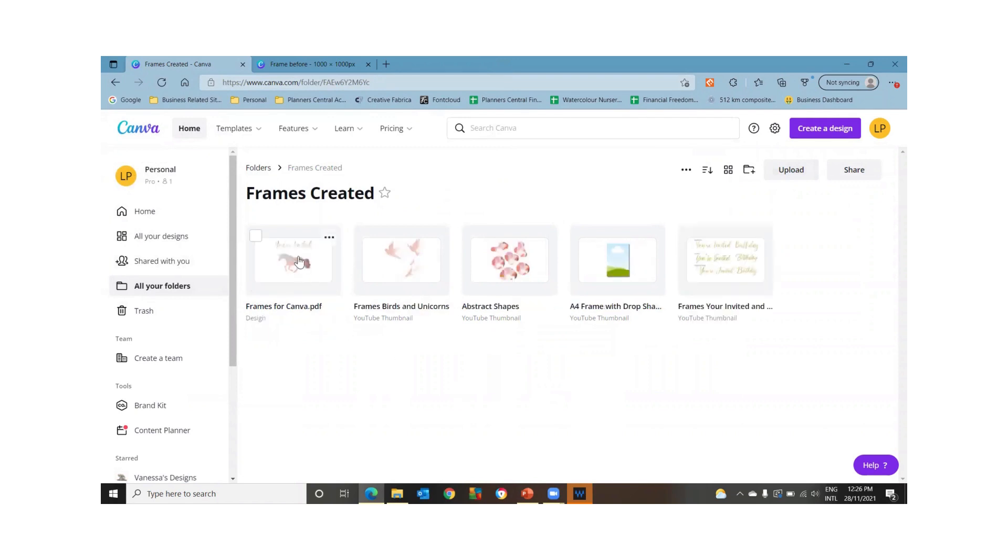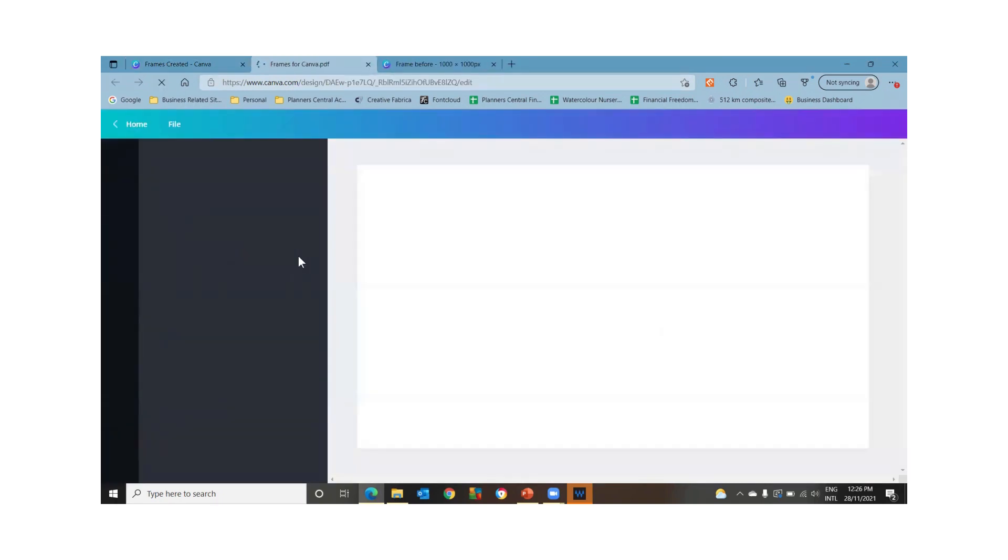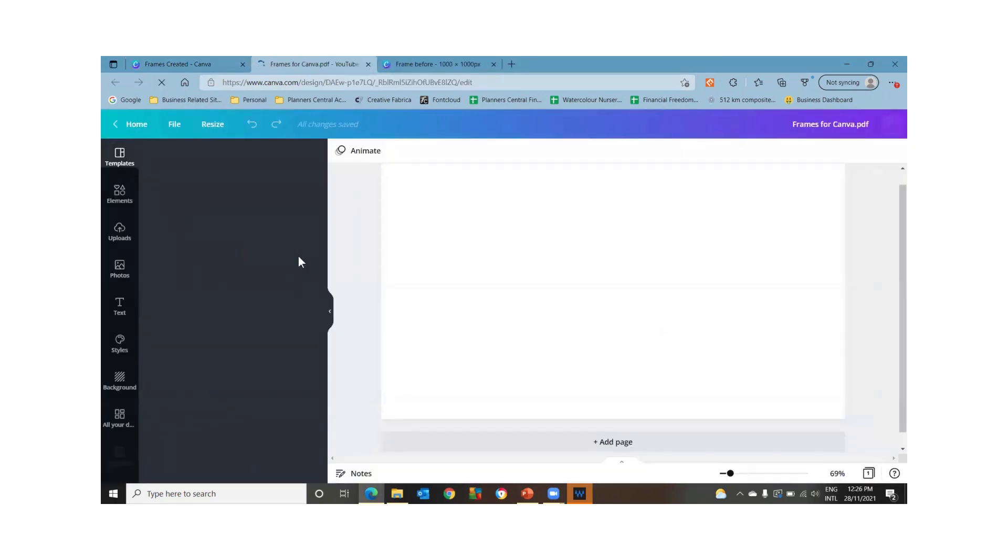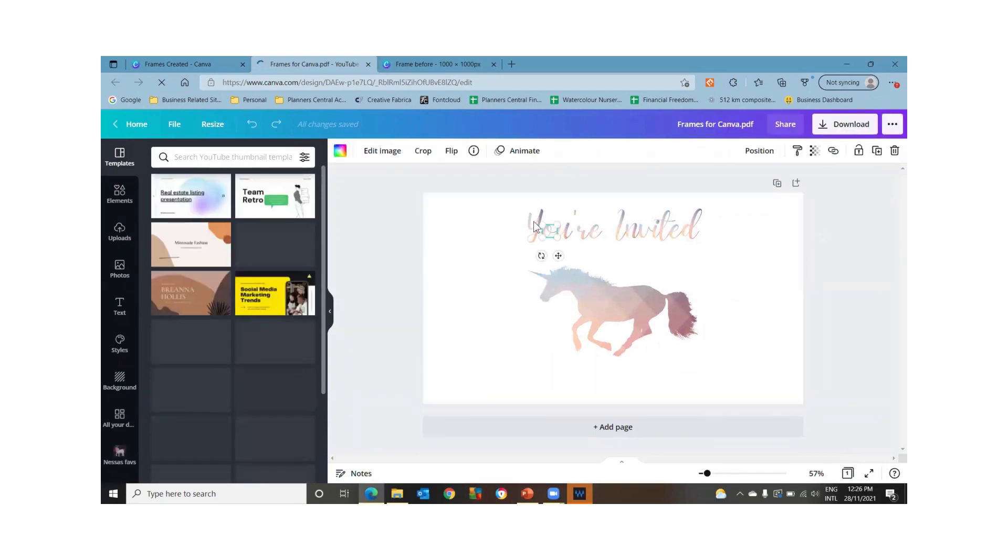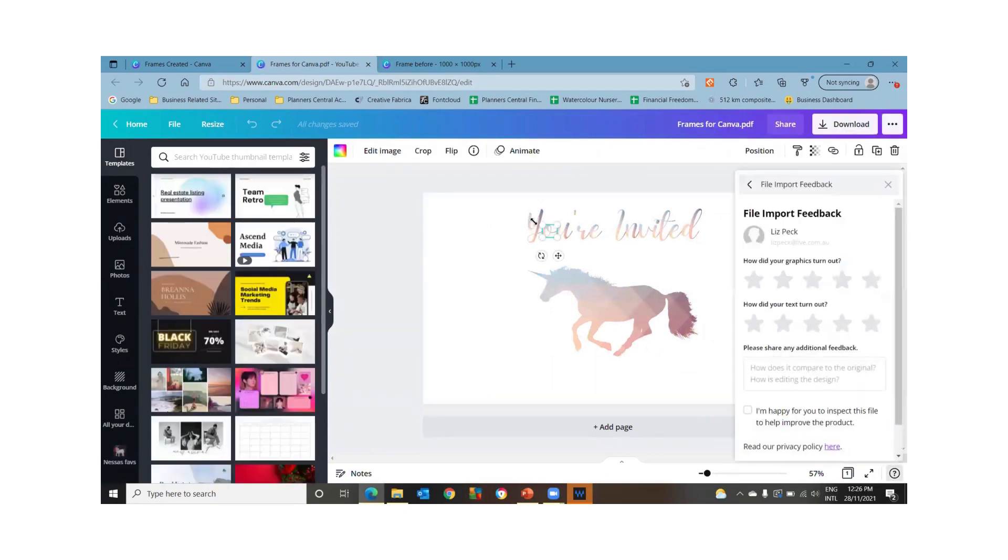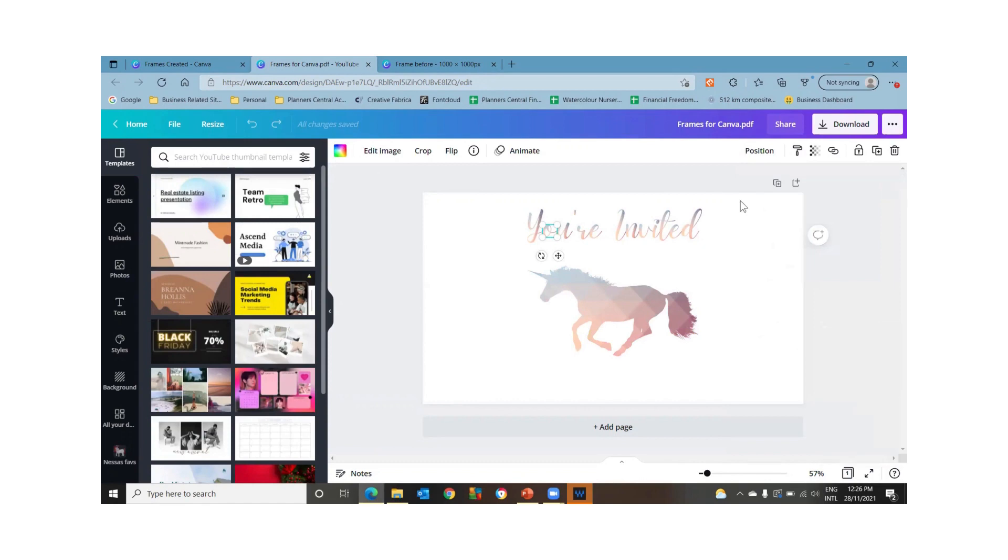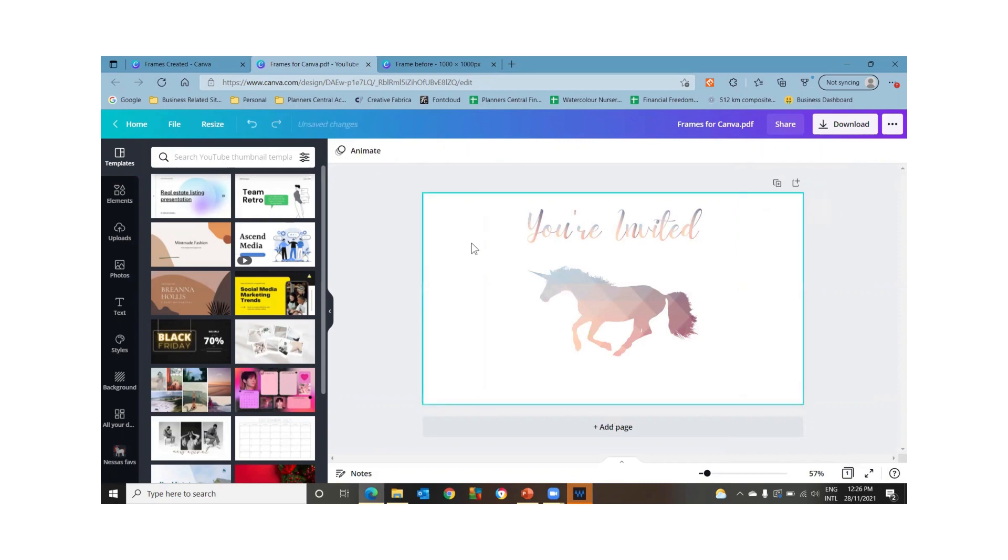So now we've got this. We can open it. Now these are all going to be saved as individual letters. So see how it's got this box lit up. I just hit delete and that disappears.